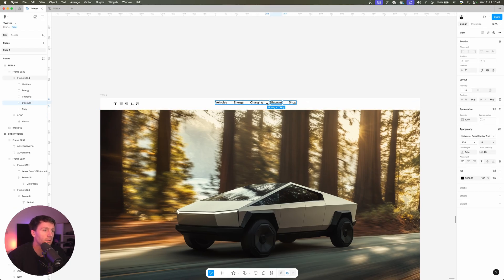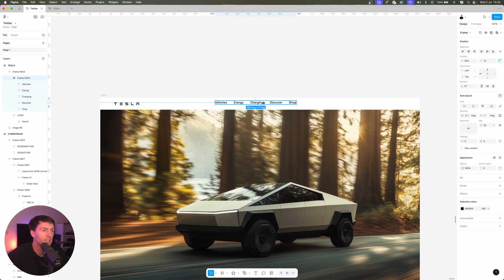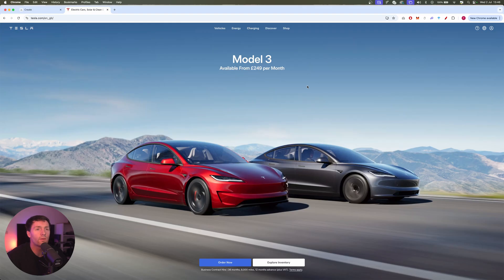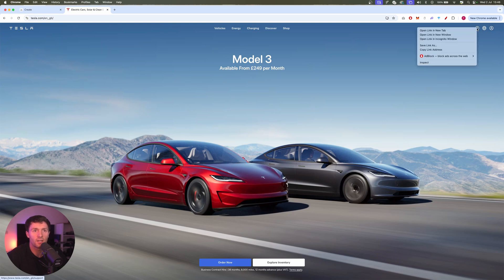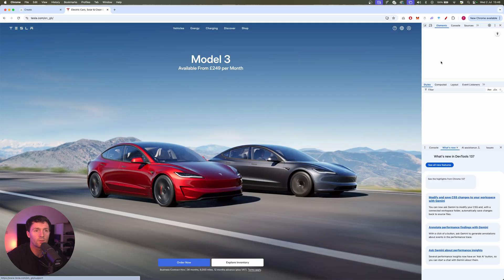If we click on vehicles we can press Command+D and we'll do that a few times. So energy, charging, discover, and shop, and then we'll just delete that. So there we have our navigation. So let's center that.